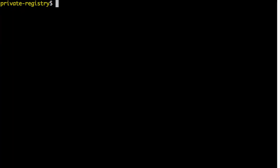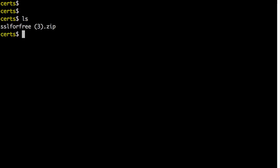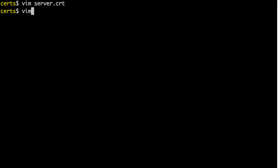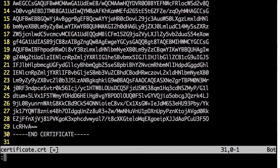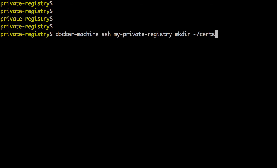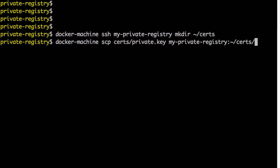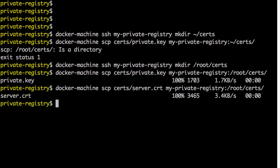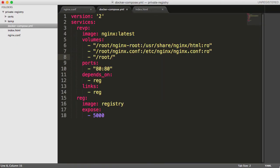Now download the certificates — private key, CA bundle, and certificate. Create a directory for the certificate files, copy the downloaded zip, unzip it, and delete the zip. Concatenate the certificate and bundle — first make sure the certificate .crt file has an extra line at the end. Then concatenate certificate.crt and the CA bundle to generate server.crt. Create a certs folder on the server and copy the private key and server certificate onto that folder.